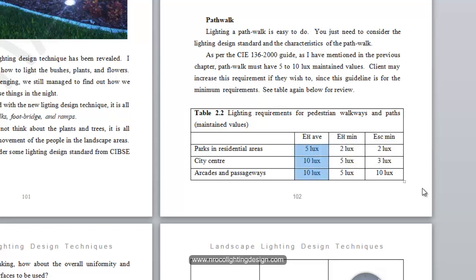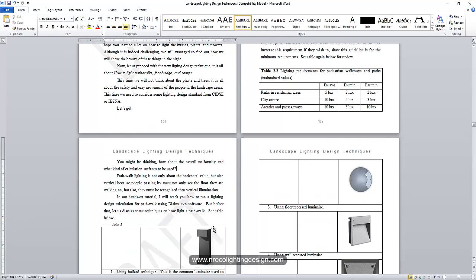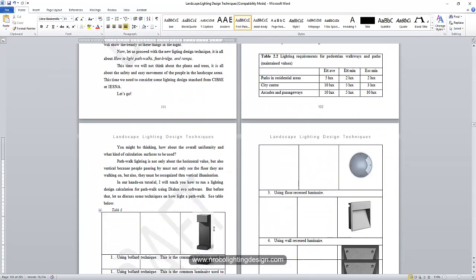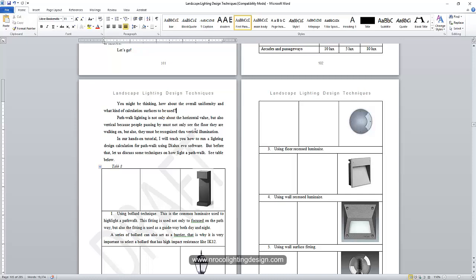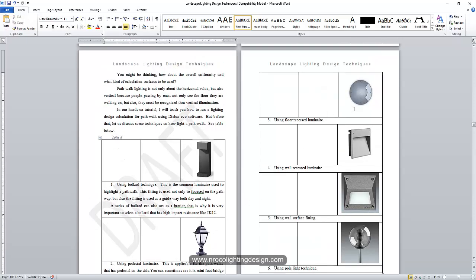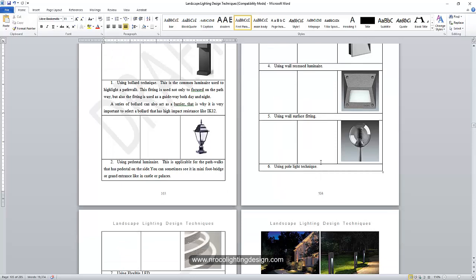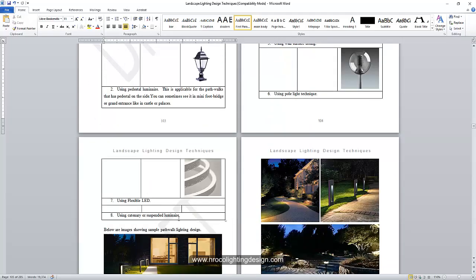These are minimums — some clients will ask you for more. This guide is a minimum. In this ebook I show some of the fittings you can use for path walk lighting: you can use a bollard, a pedestal luminaire, floor-recessed fittings with a dome, or you can light up a path walk on the wall using a wall-mounted luminaire, either recessed or surface mounted. You can also use a post lamp, decorative or non-decorative, and sometimes a flexible LED strip.